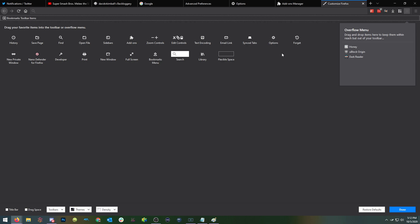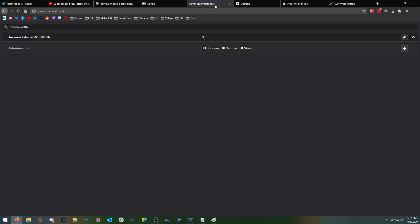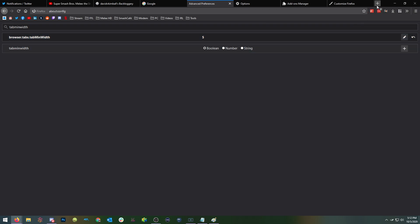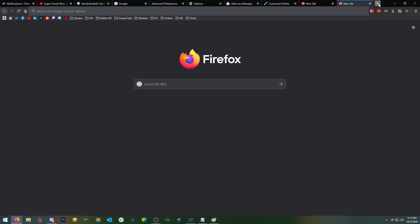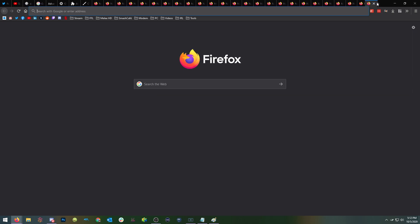The last thing that I would talk about is going to advanced preferences, which is about colon config, and searching for tab min width. And I think the default is like 76 or something. And if you change this value to five, you'll find that you can open a lot more tabs than you could before without having to scroll. And this retains the Chrome behavior. This is very similar to Chrome.